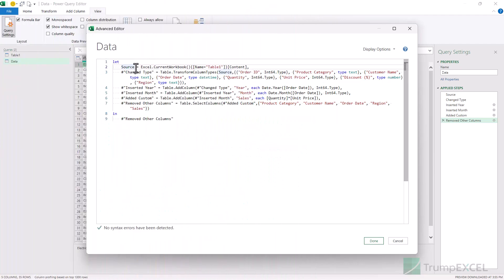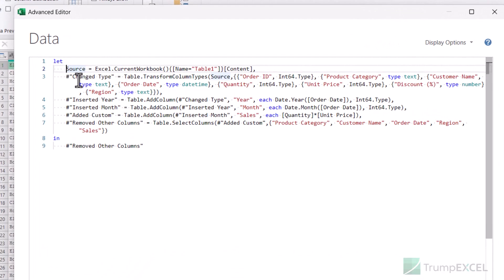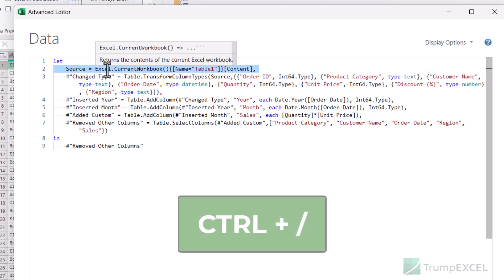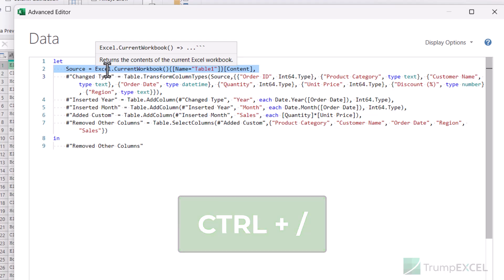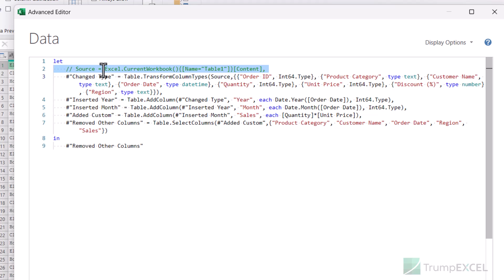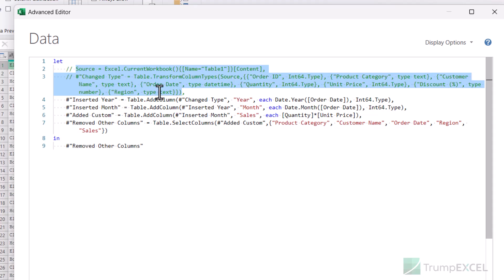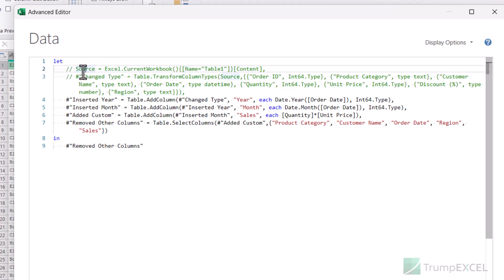If you want to convert a line or the entire step into a comment so that it is not part of your actual query, you can add two forward slash signs at the beginning of the line. You can see the line changes into green color, which means it is now a comment. This can also be done using the keyboard shortcut CTRL+forward slash. You can also select multiple lines and then use CTRL+forward slash, and each of those lines will be converted into a separate comment.